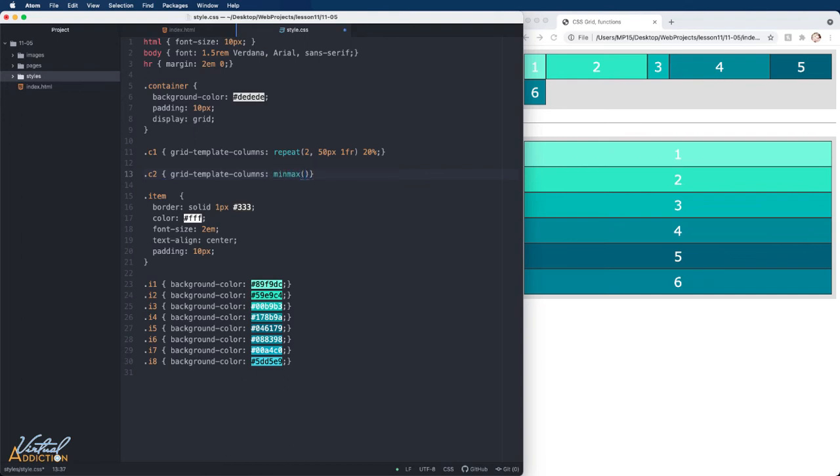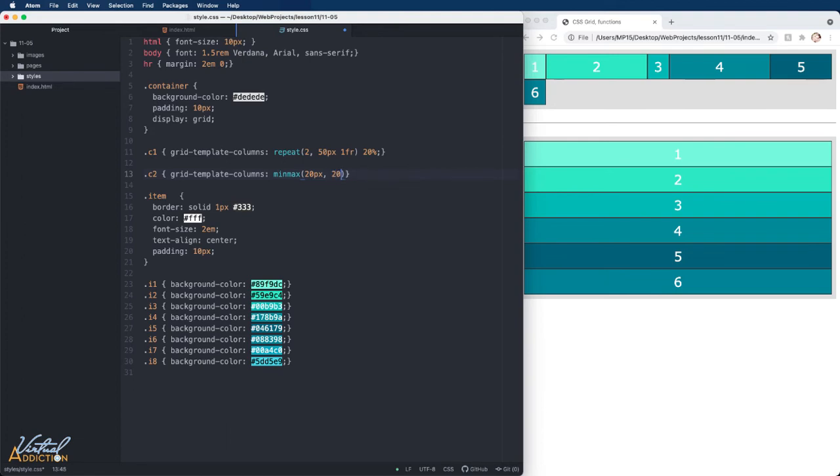So I'm going to use the minmax function. In the parentheses, I'll pass in 20 pixels for the minimum width. Then I'm going to put a comma and say the maximum width will be 20%. I'm going to make one more column that will be 1fr.